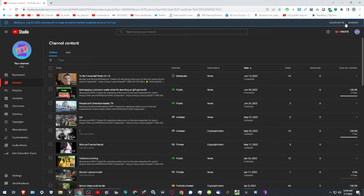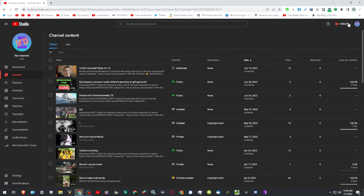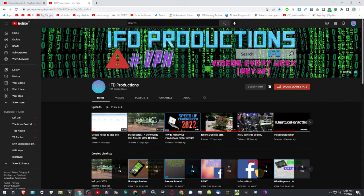Channels will no longer be able to hide their subscriber count on YouTube, which to me is super upsetting because, here's the thing. Let me go to my channel.